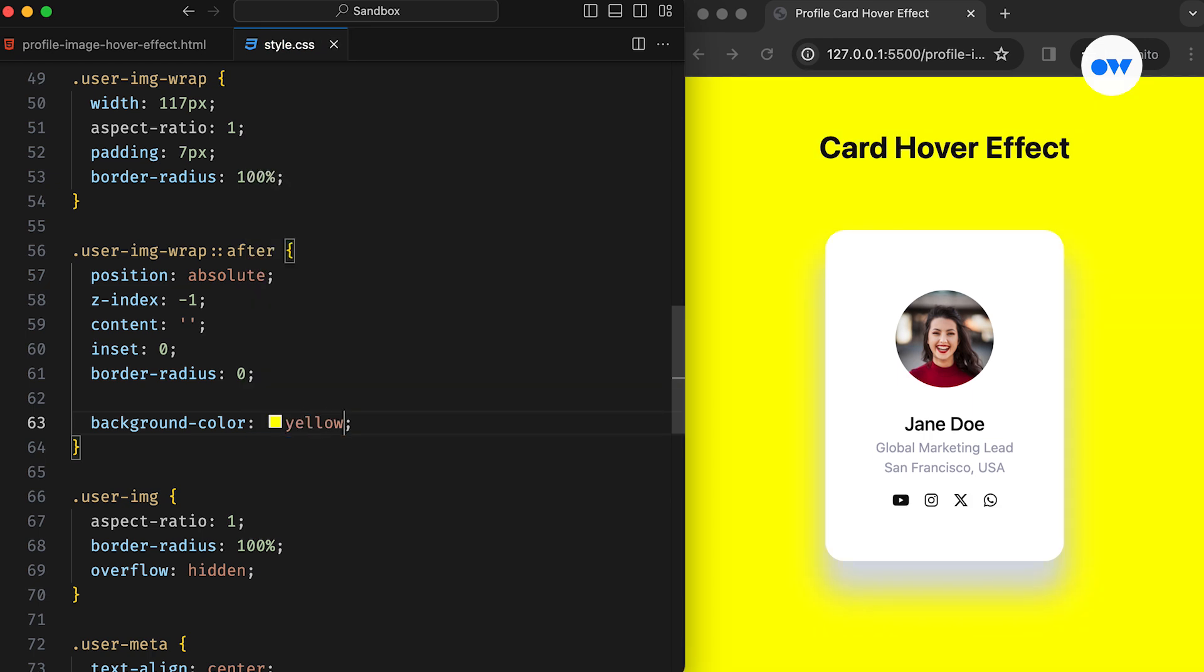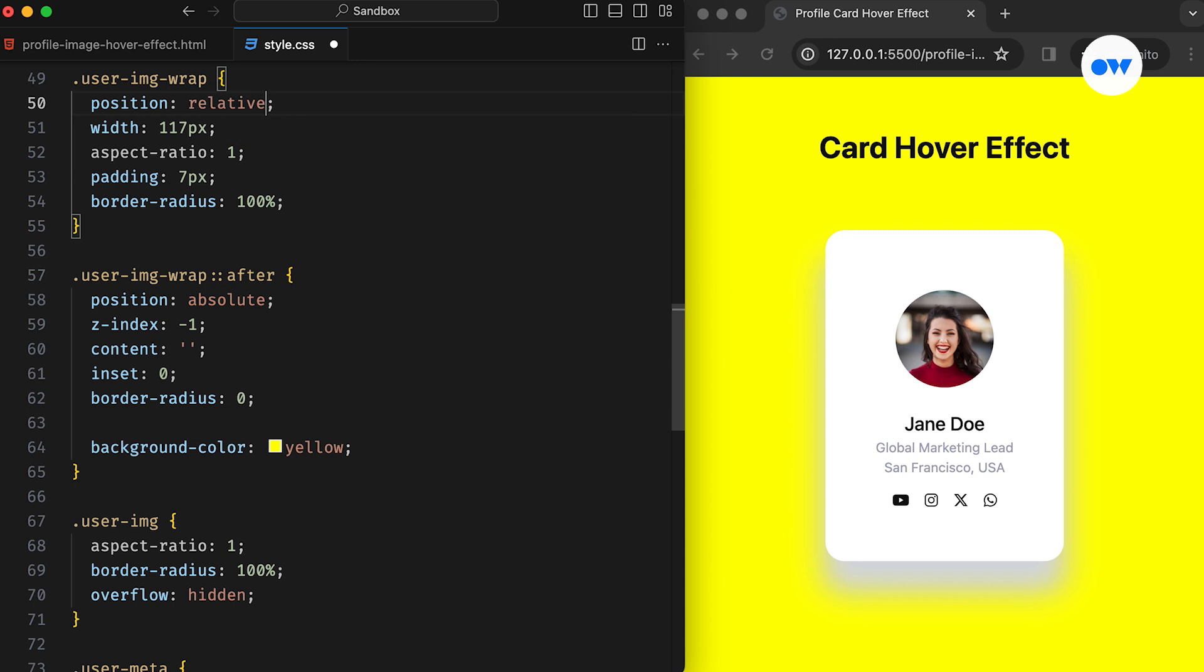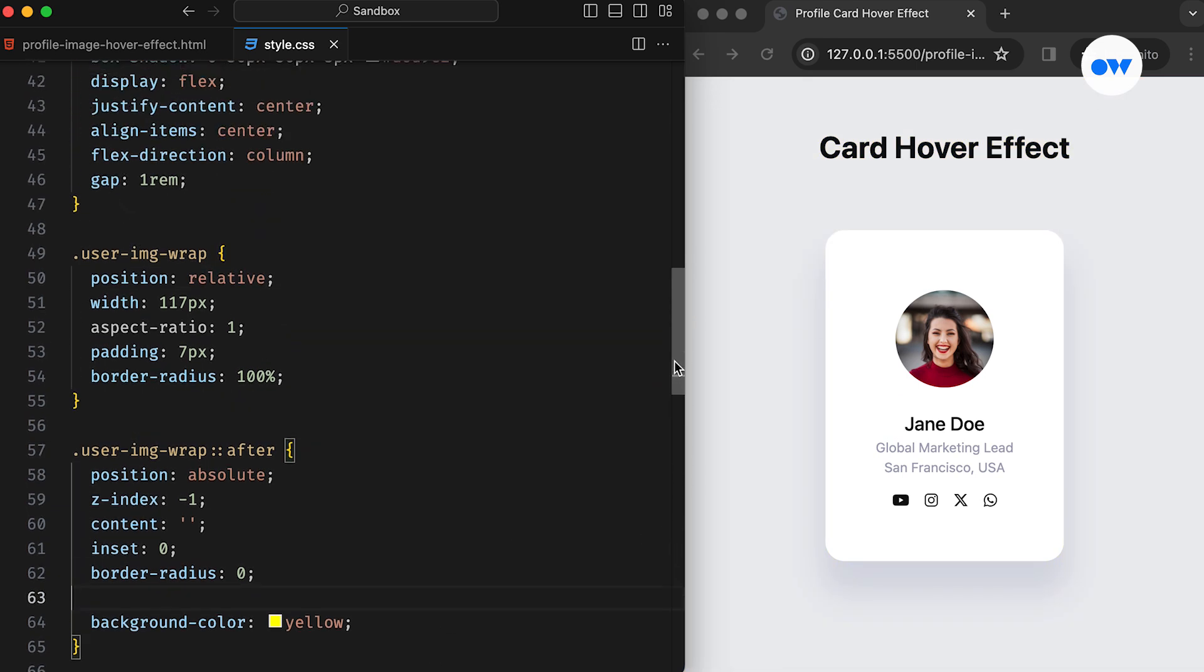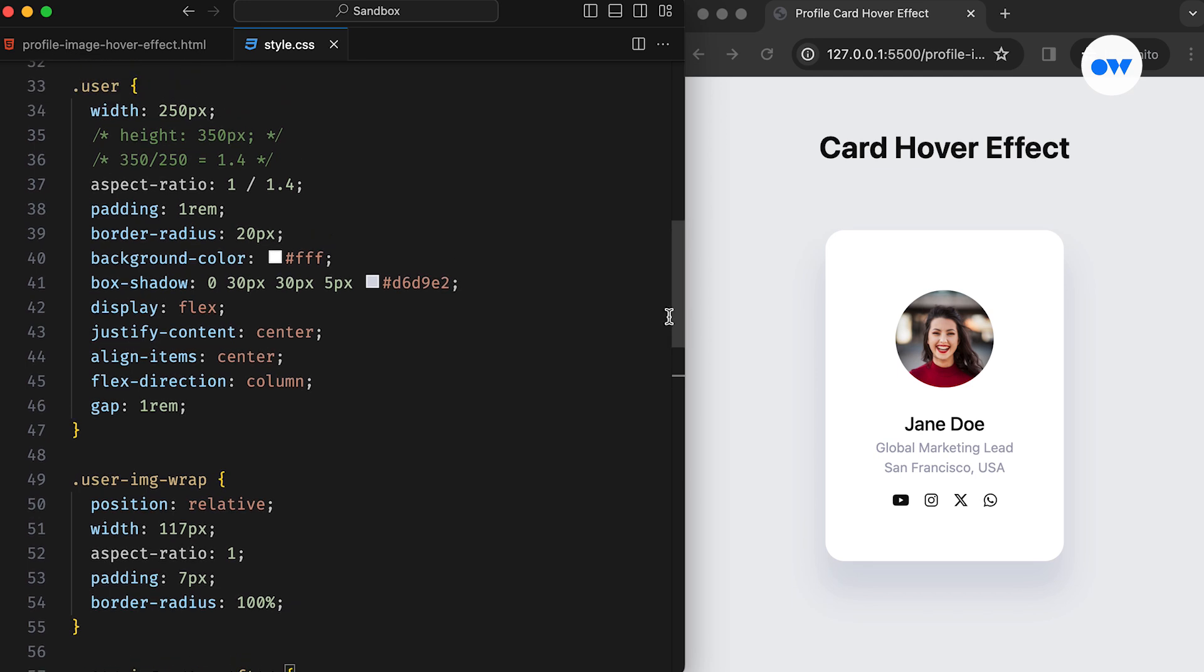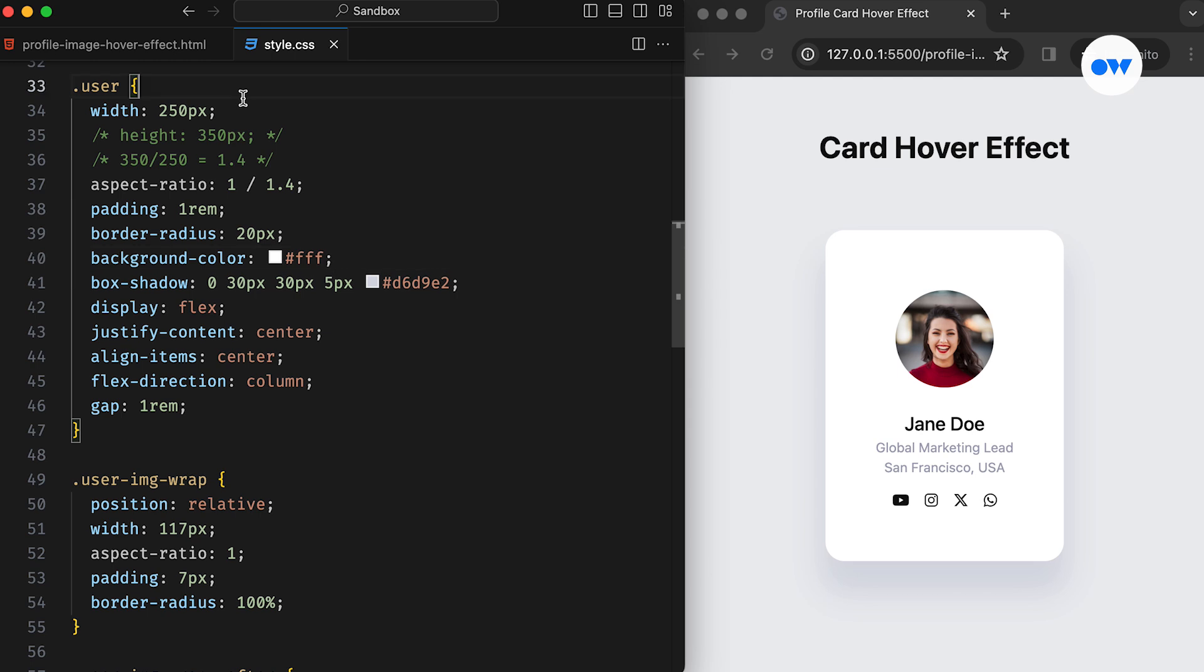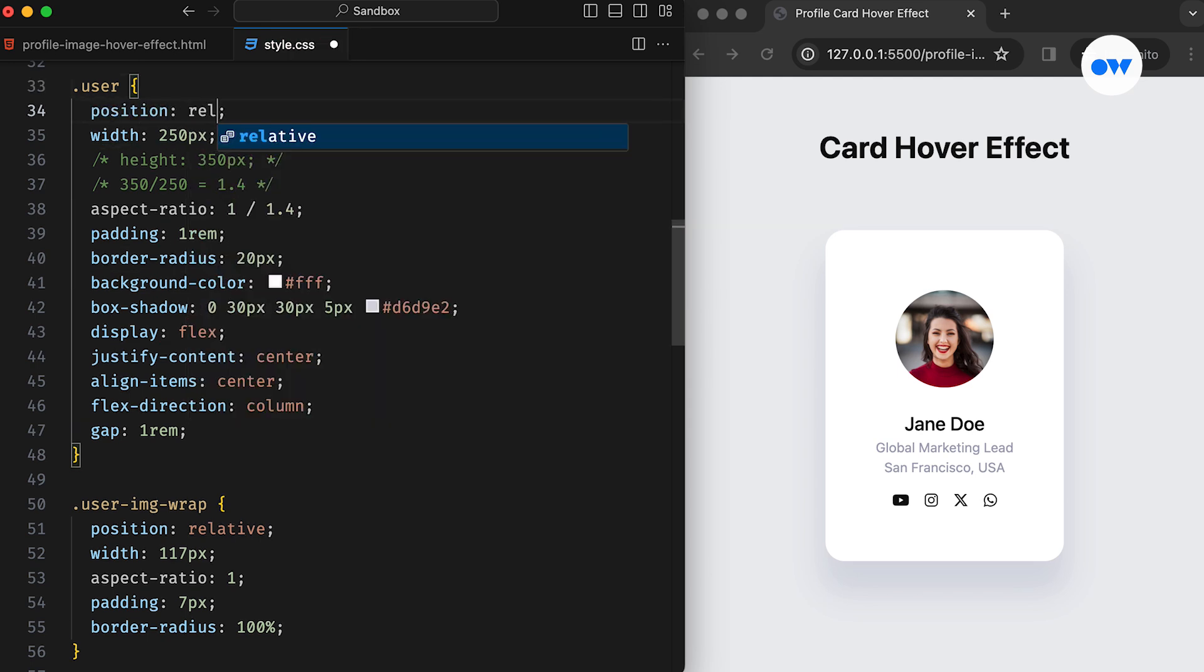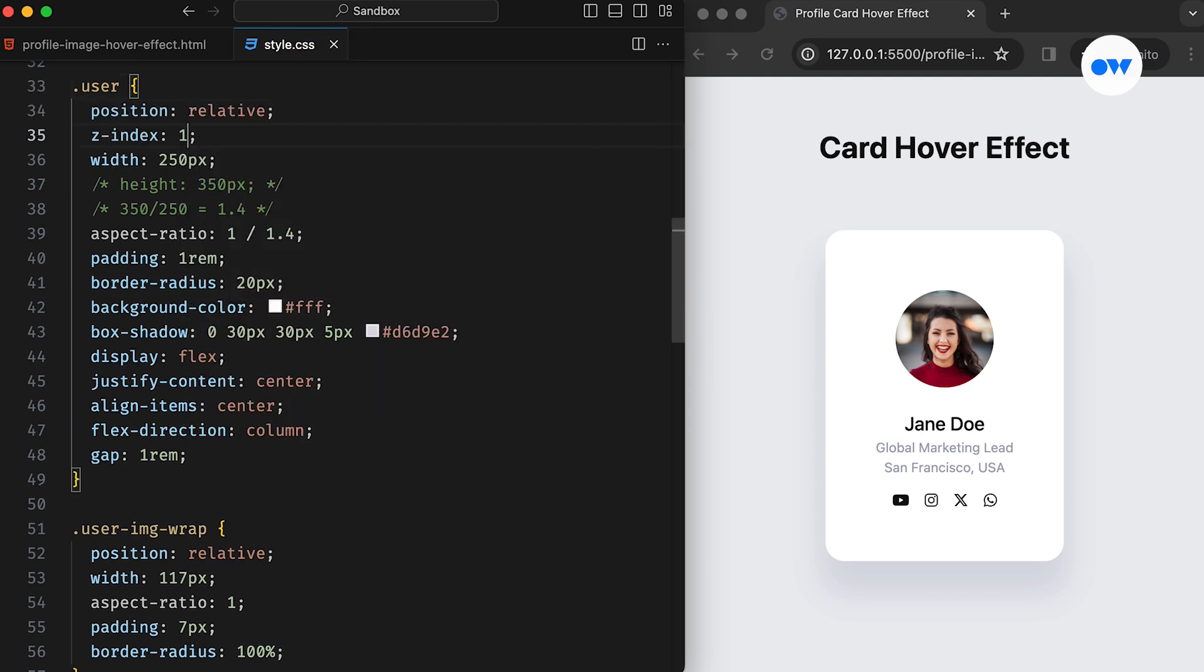Currently, it's covering the entire page because we forgot to add position relative to its parent. And now it's invisible. It's because the User class, the grandparent of the image, has a background color. We can test this by turning off the background color. See? It's there. We can fix it by adding position relative and Z-index 1 to the User class.